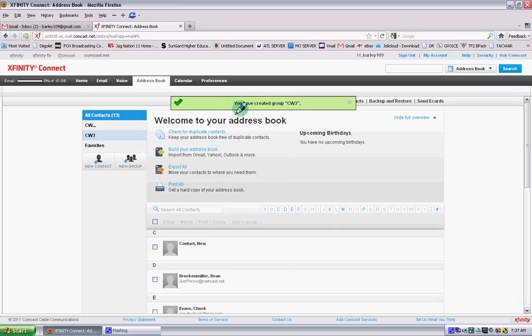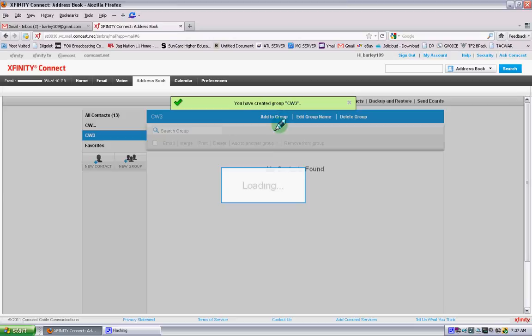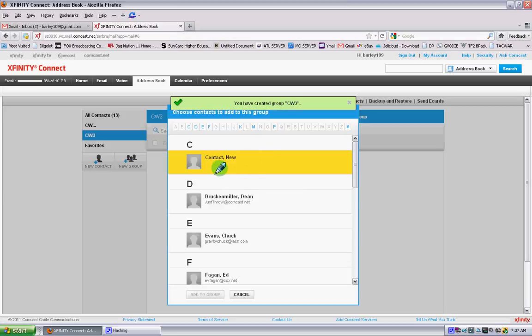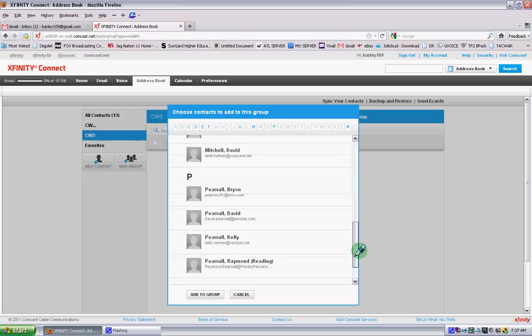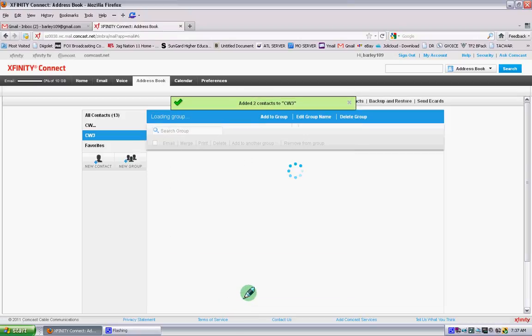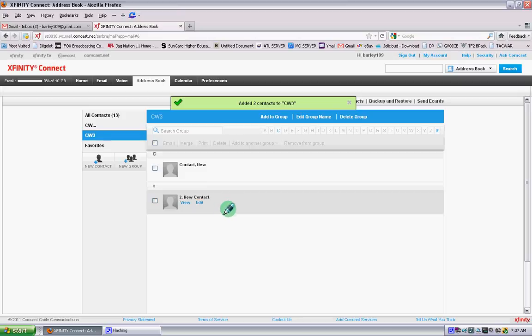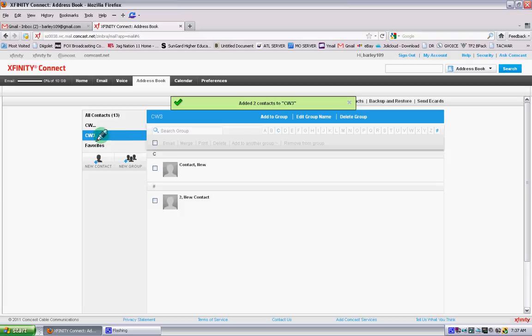Then you'll see here you have created group CW3. When I click on group CW3, I can add to group, and from there I can add any of my new contacts that I have created. I check them and I click add to group. Now they are all entirely added to this group.